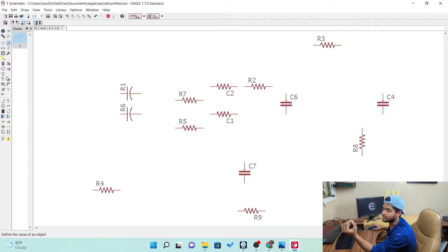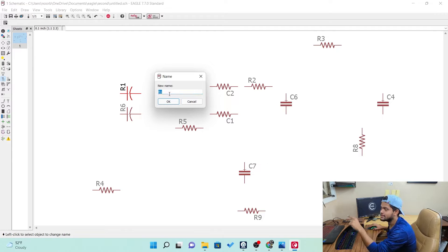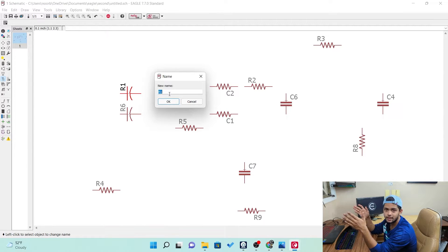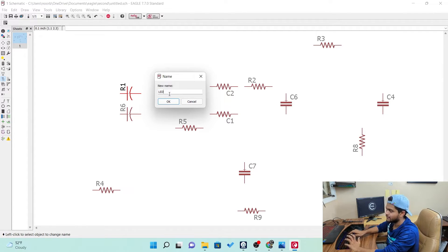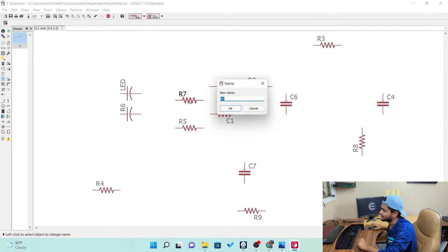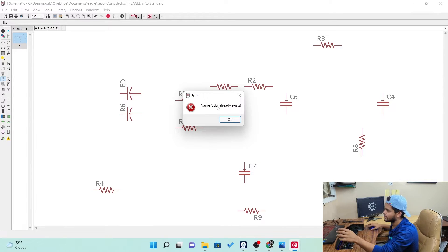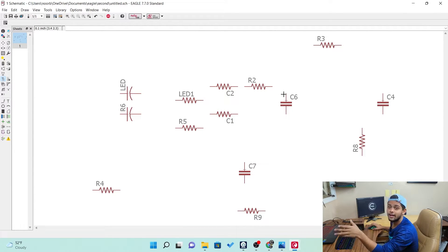Now let's see how to give a name. There is a name tool in the toolbar. Click on it and then click on a component — you can see it currently says R1. But suppose you want this resistor to be labeled for an LED in a big circuit — you want to know which resistor goes to which component. Just type the name, for example LED, and click OK. The name changes to LED, indicating that component is going to be used for the LED. You can also name it LED1 if that name already exists.